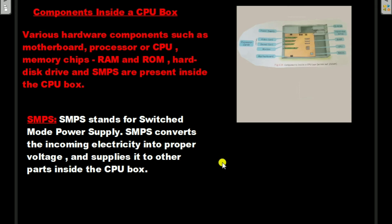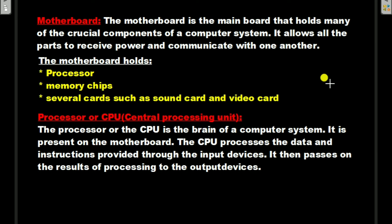SMPS is a very important component of the CPU box. The next important component is the motherboard. The motherboard is the main board that holds many of the crucial components of a computer system. It allows all the parts to receive power and communicate with one another.